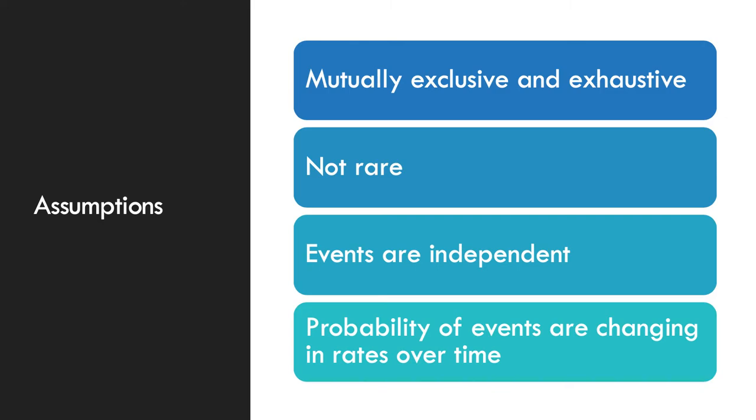Assumptions of a risk-adjusted P-chart are mutually exclusive and exhaustive. The sample is not rare. Events are independent. And the probability of events are changing in rates over time.